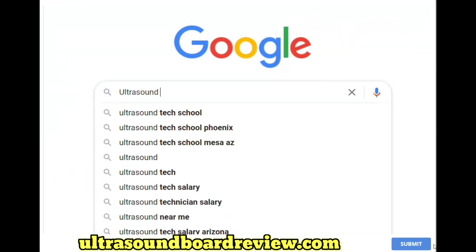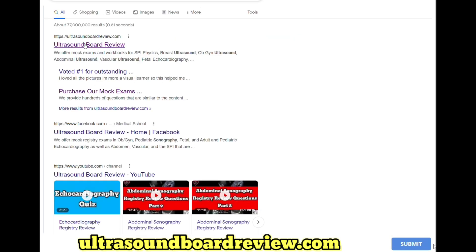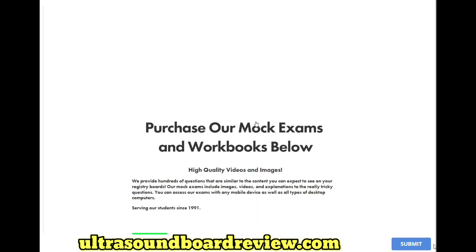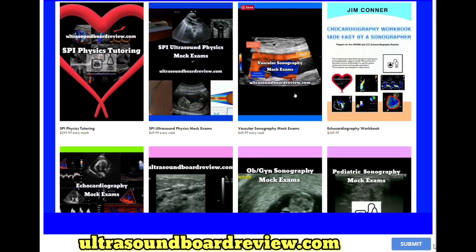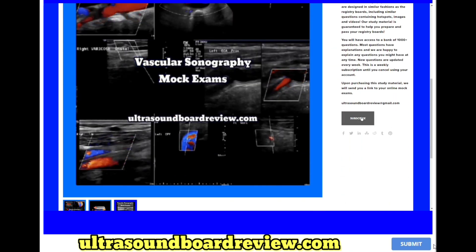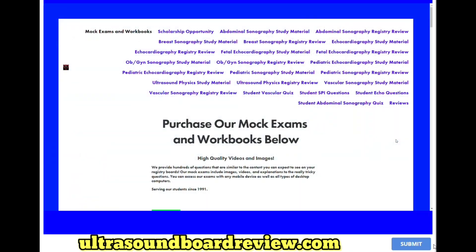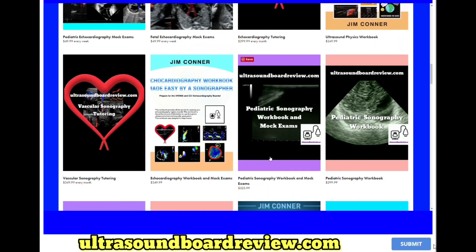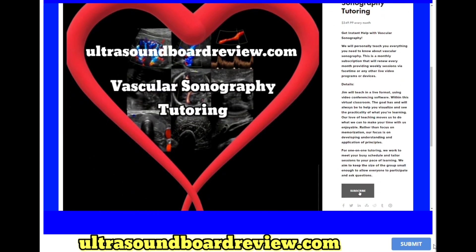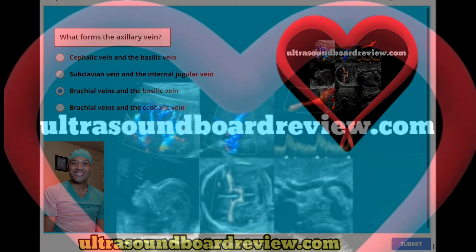If you're looking to purchase mock exams, go to my website ultrasoundboardreview.com. Click the top link, click 'Enter the Pass Zone,' and scroll down until you see vascular sonography mock exams. If you're looking for one-on-one vascular sonography tutoring, scroll down until you see vascular sonography tutoring and click subscribe. I'm Jim with ultrasoundboardreview.com — thank you so much for watching and we'll see you next time.